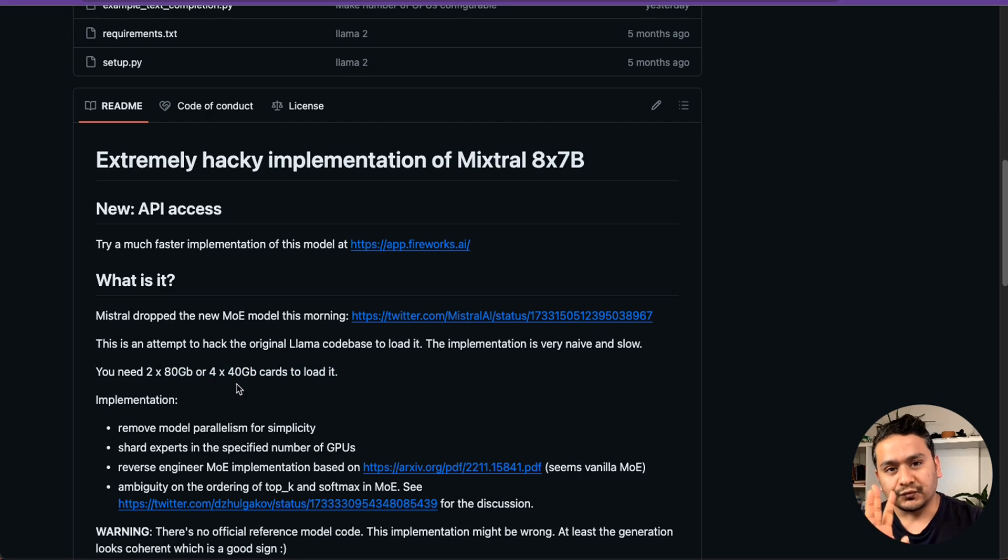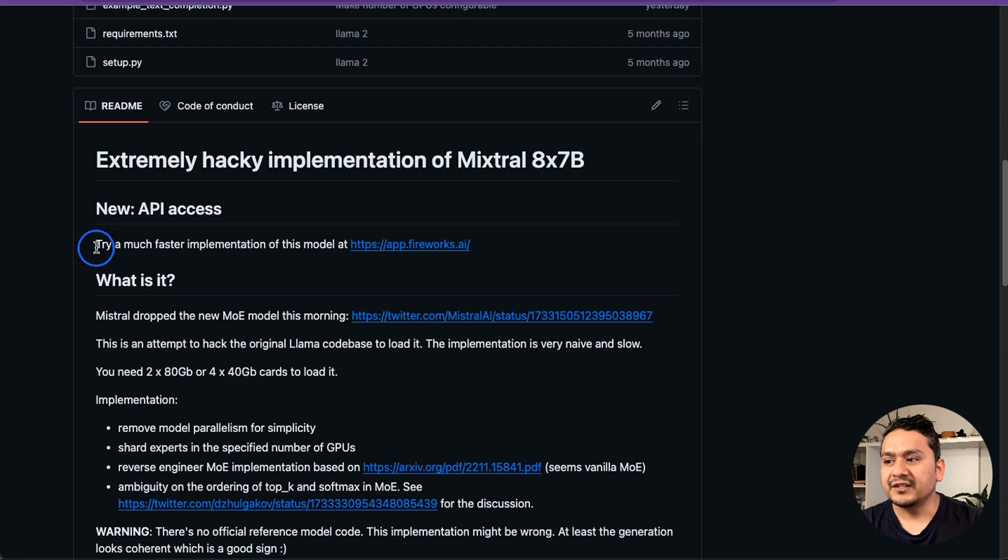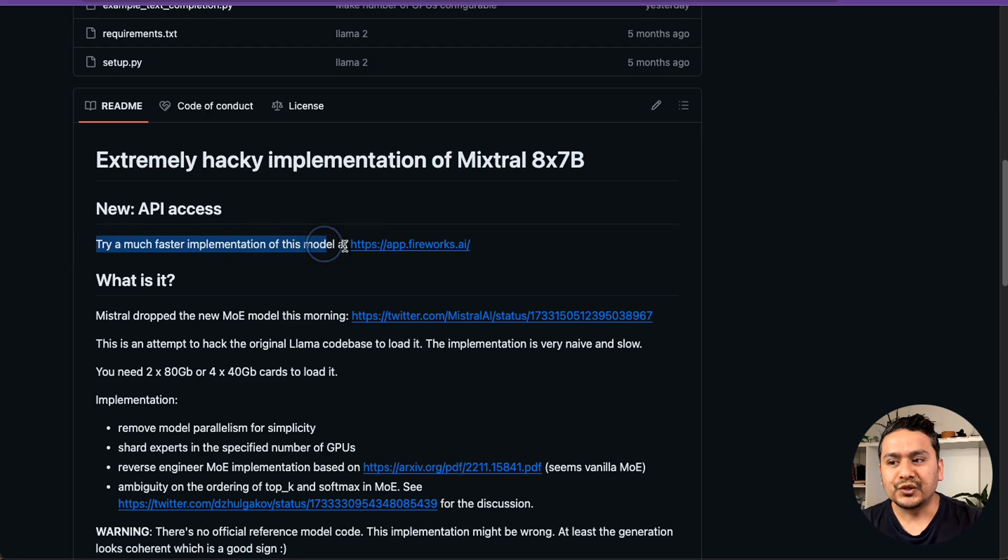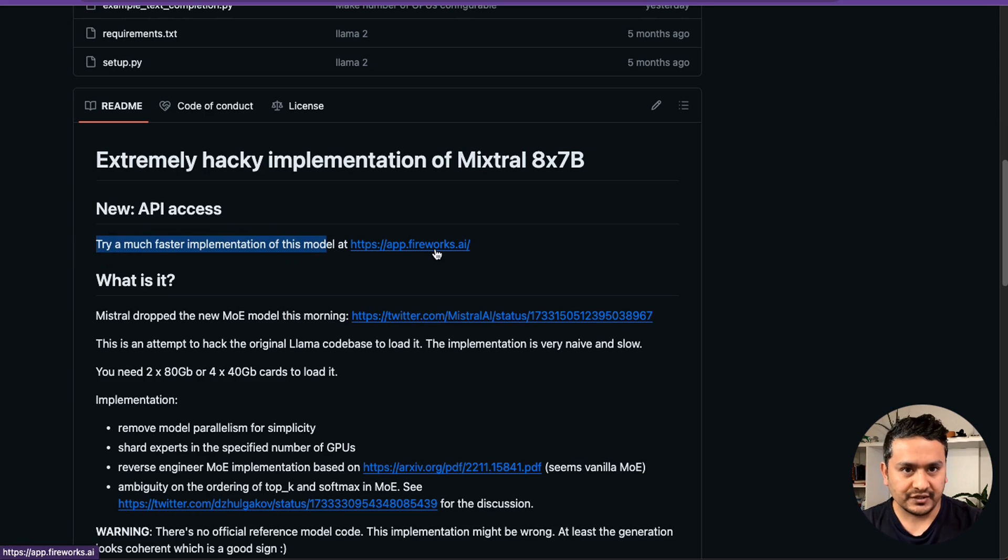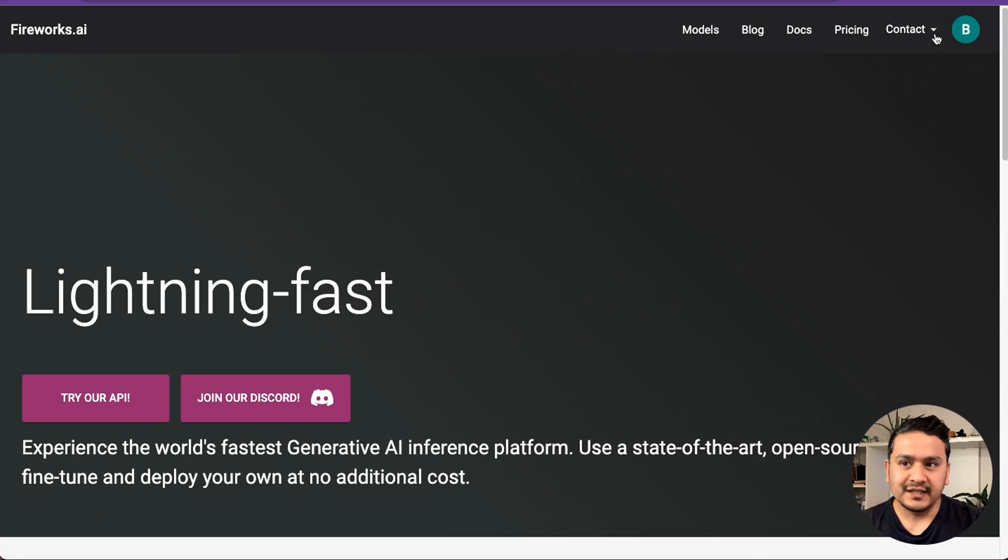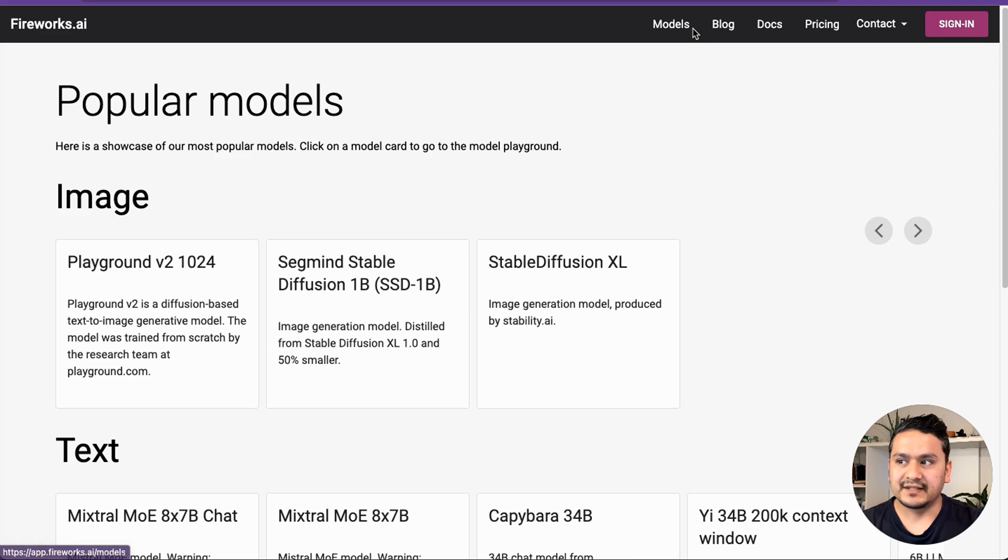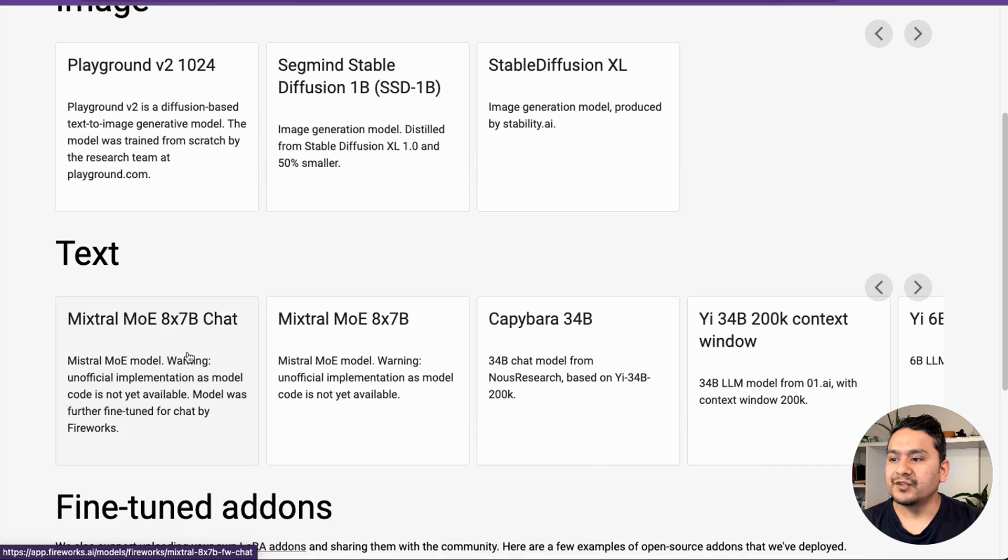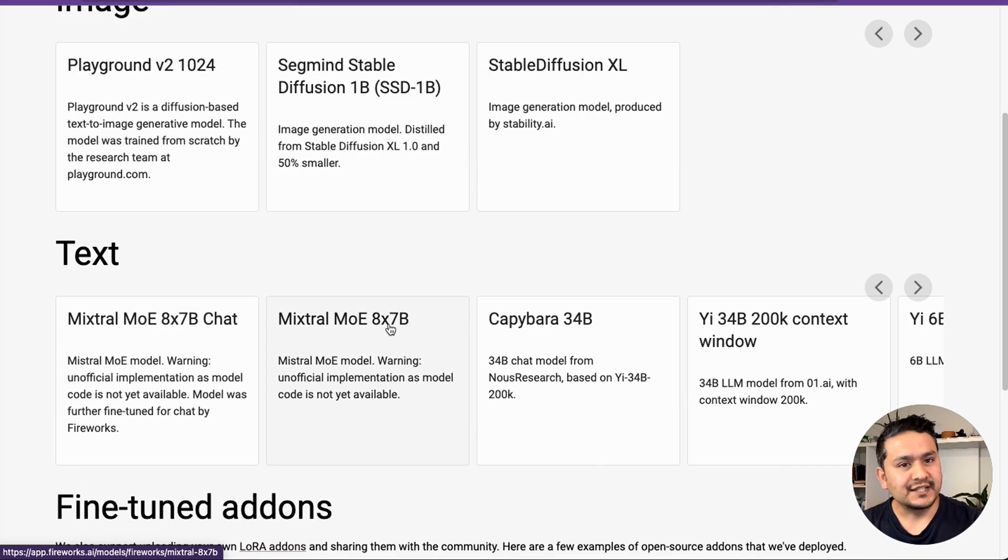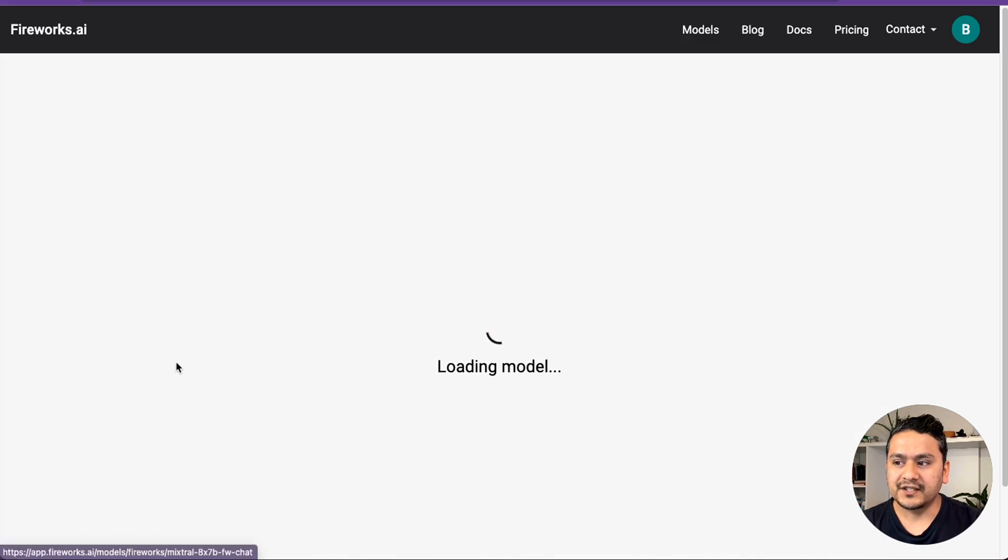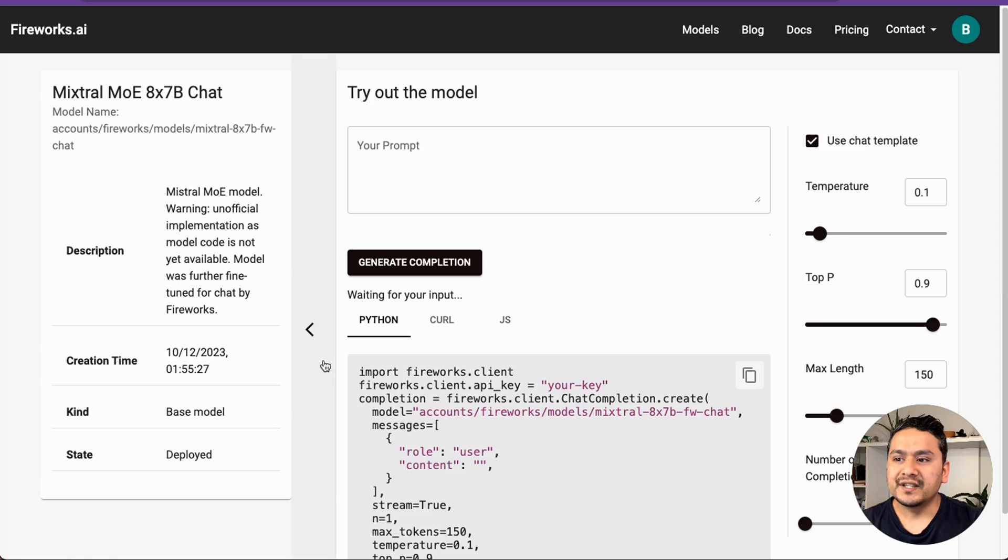And the fourth one is, it is mentioned here. Try a much faster implementations of this model at app.fireworks.ai. Let's go here. You need to log in here. I have already logged in. What I will do is go to the model section here. Here are different models you can try. As you can see here, there are two models. Mixtron MOE 8x7b and chat. I will go with the chat.